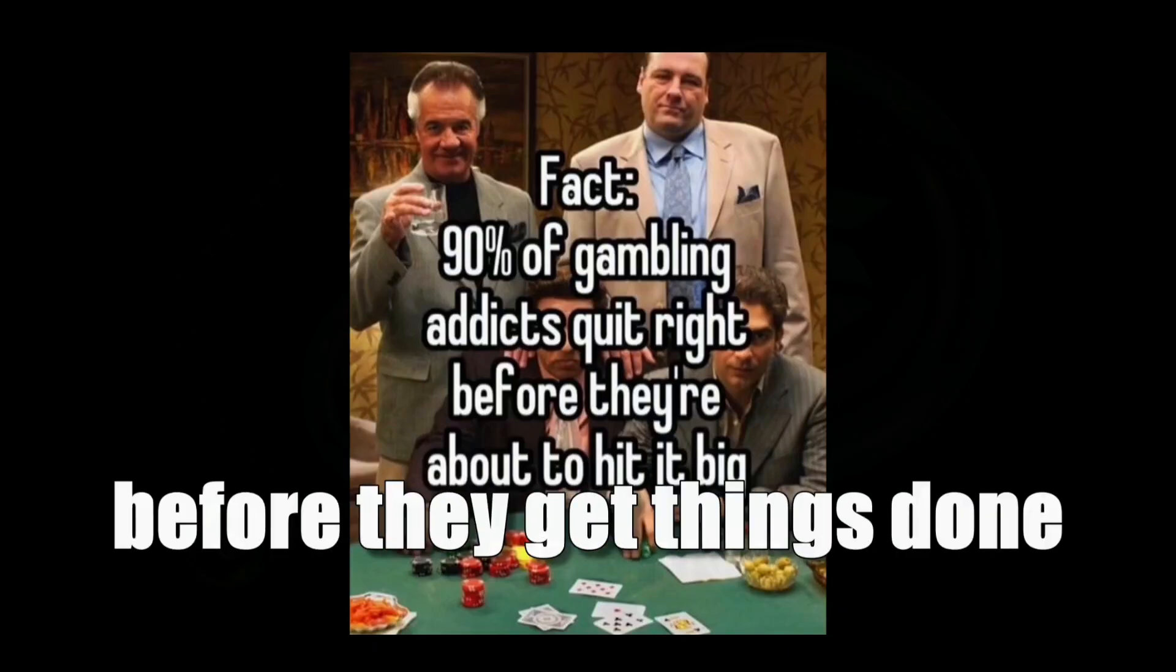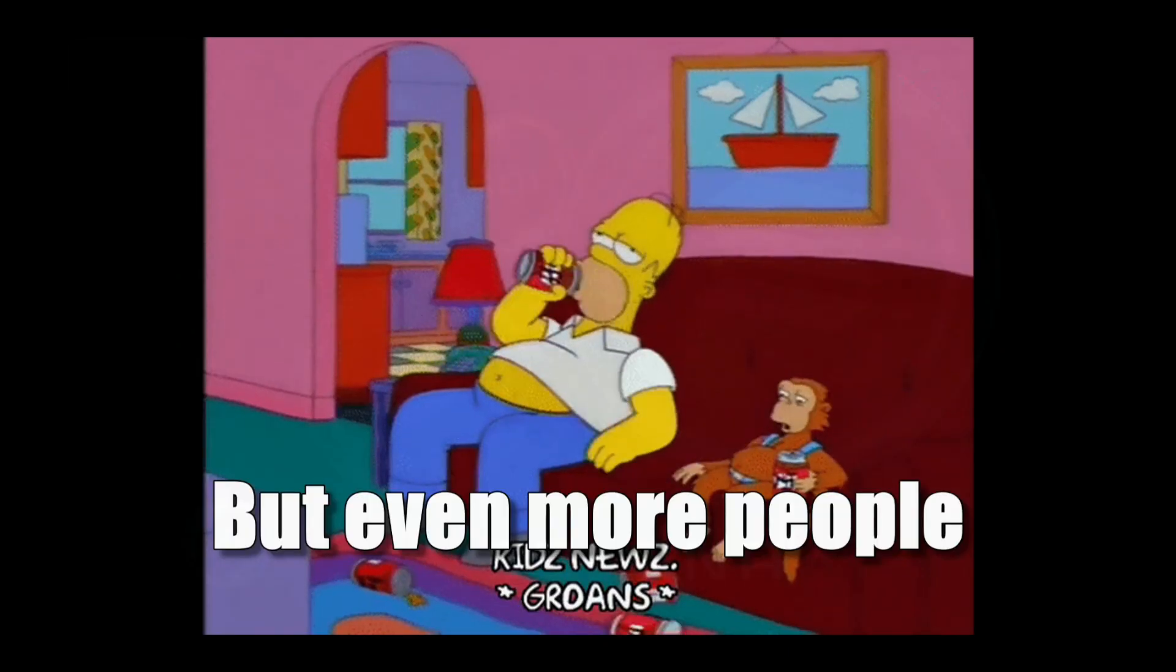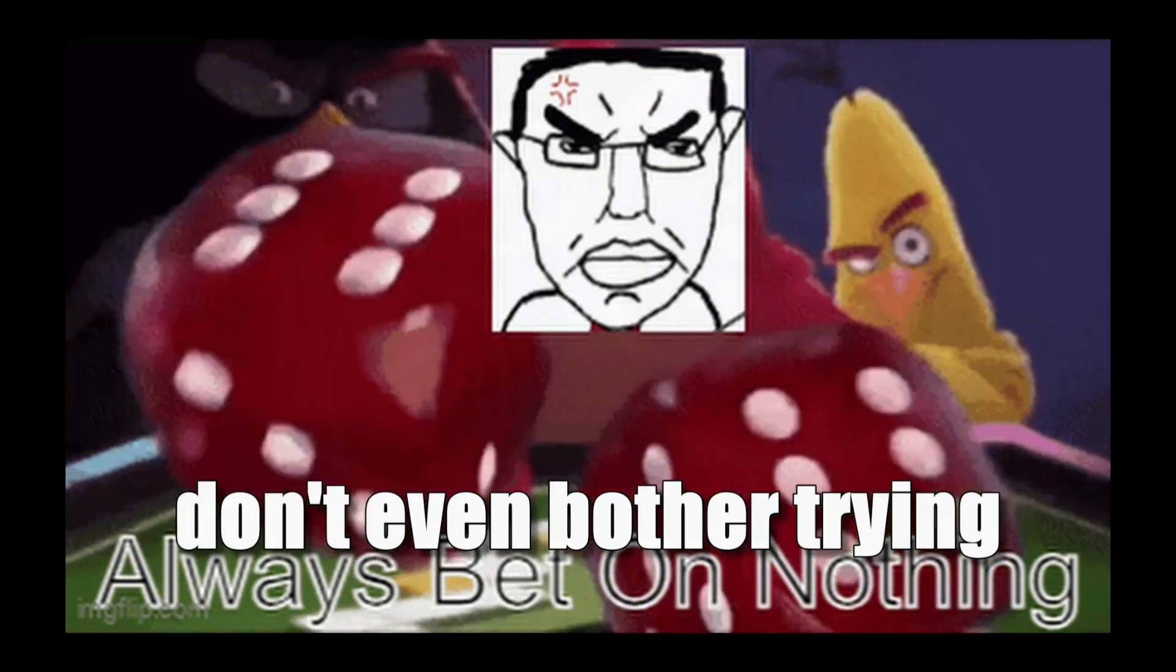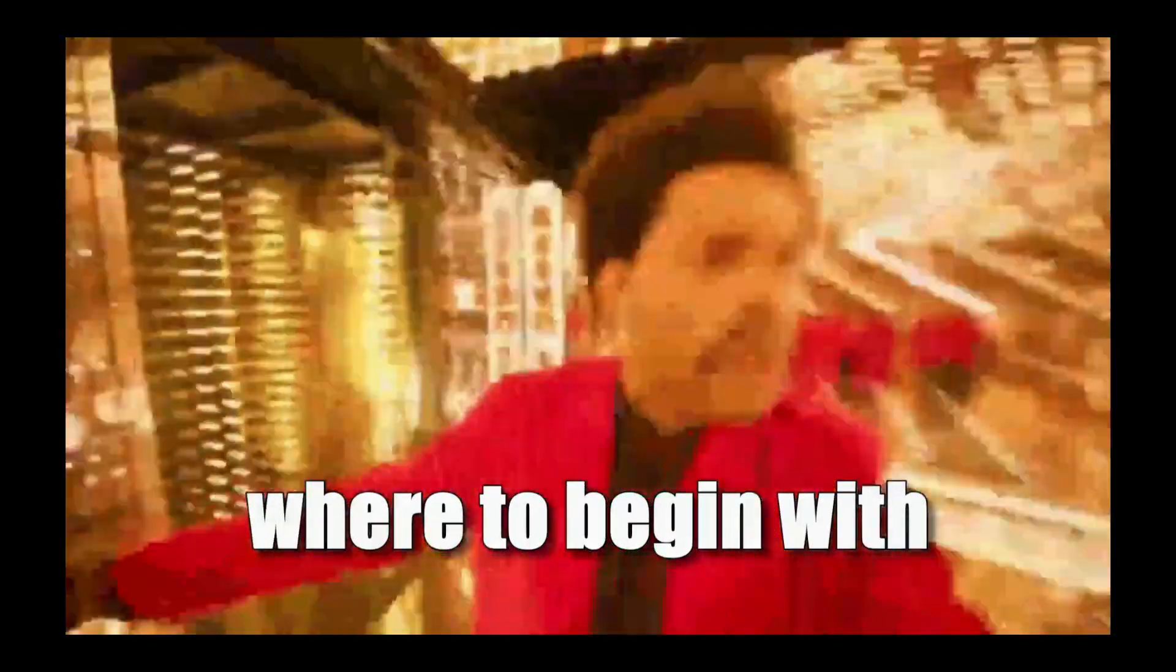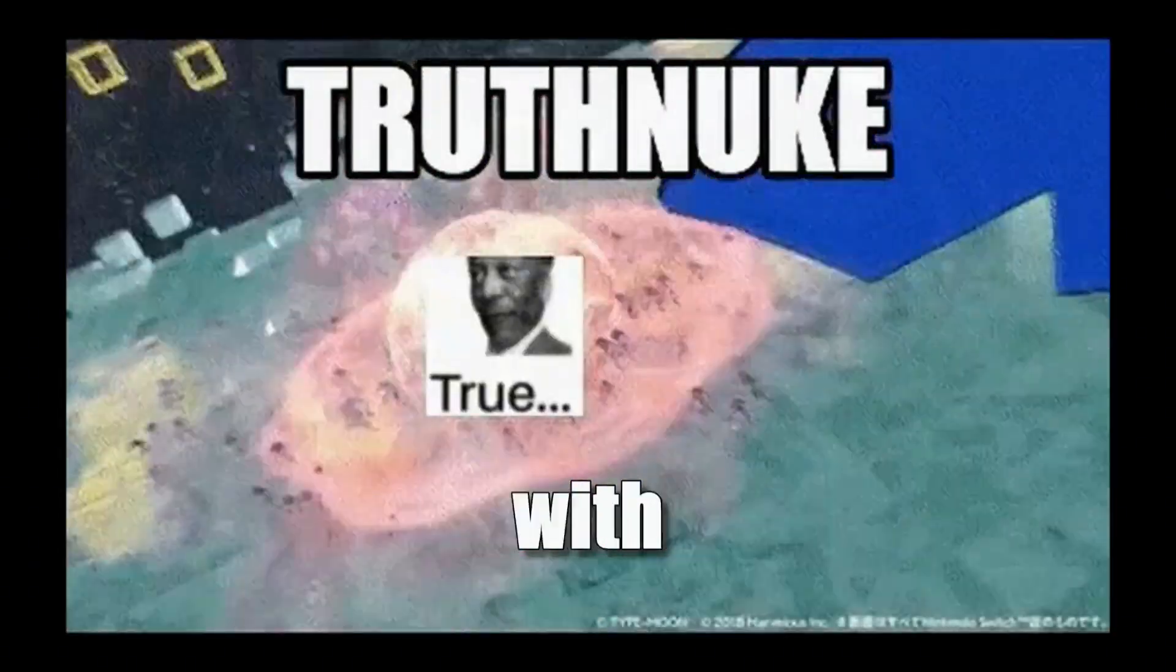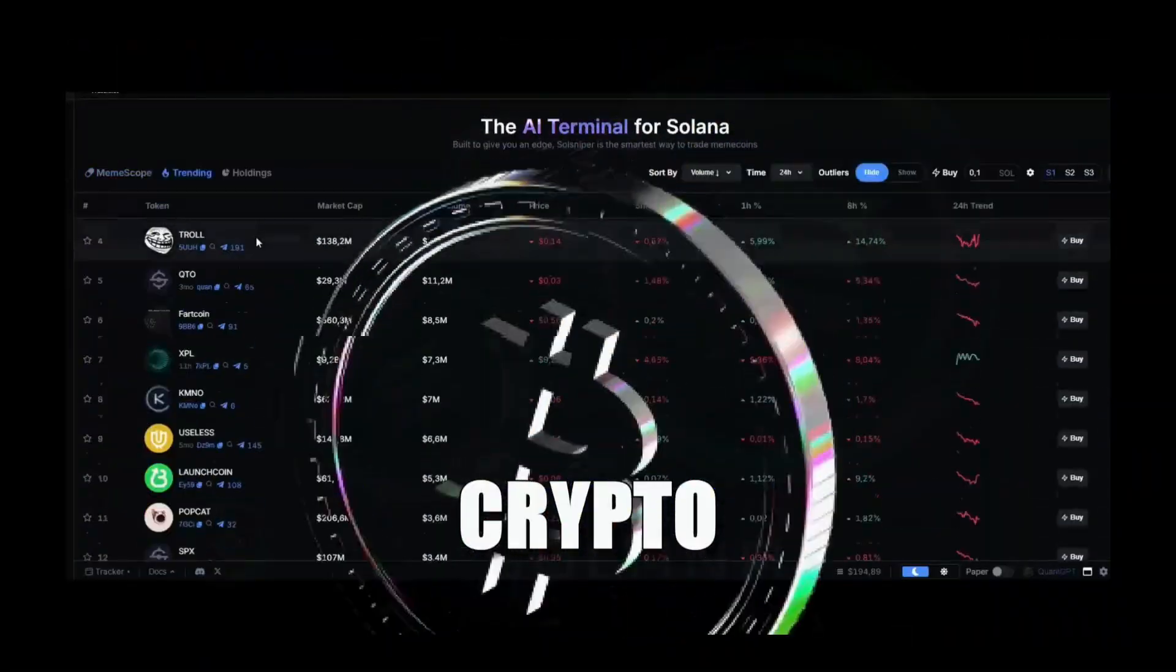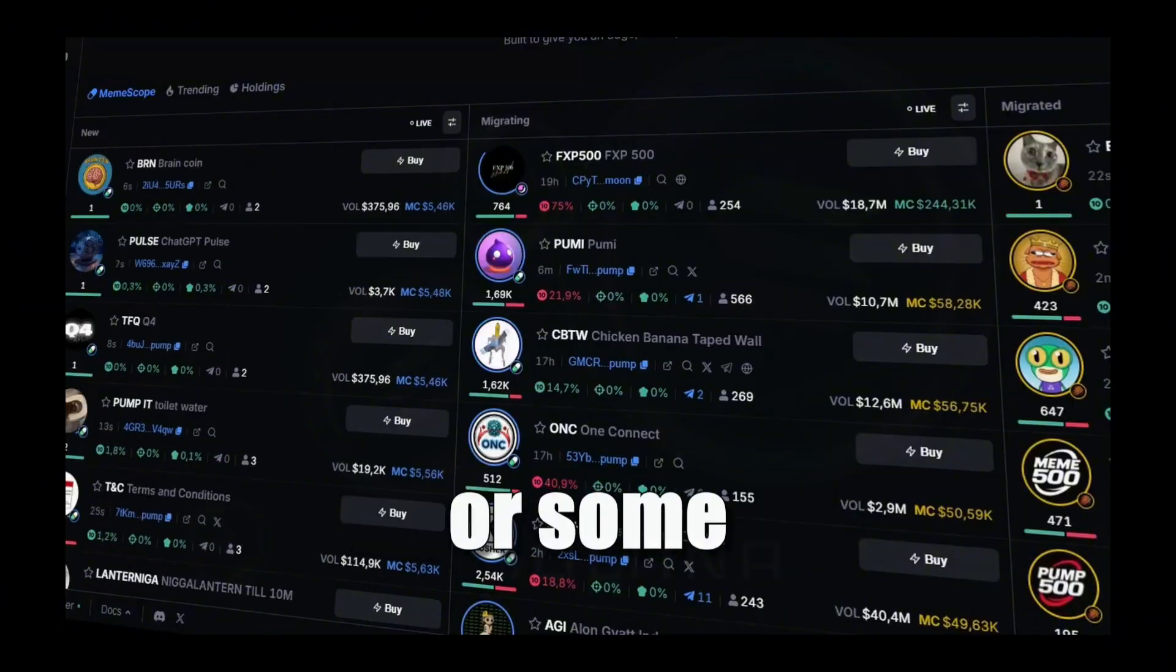Most people drop out before they get things done, but even more people don't even bother trying. Why? Because they don't know where to begin with. And this statement is especially true with crypto. People just don't know where to start.